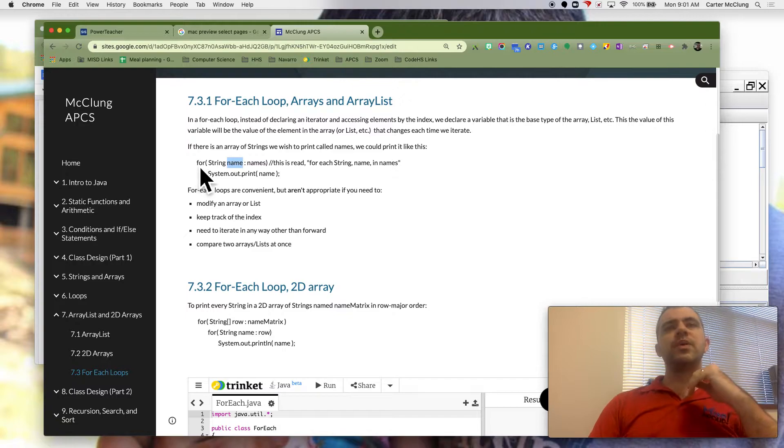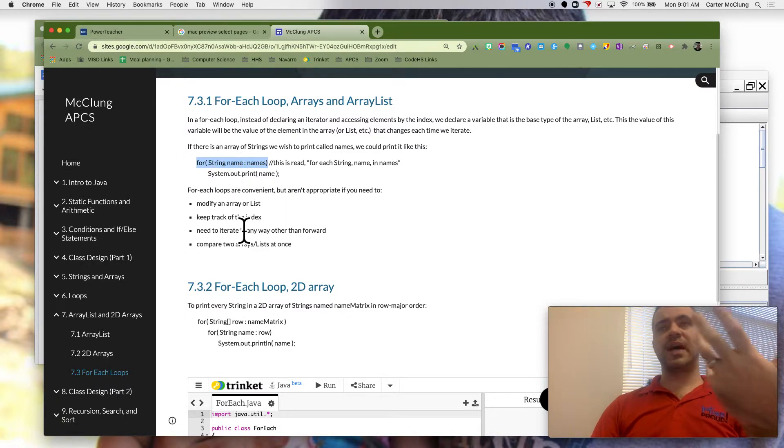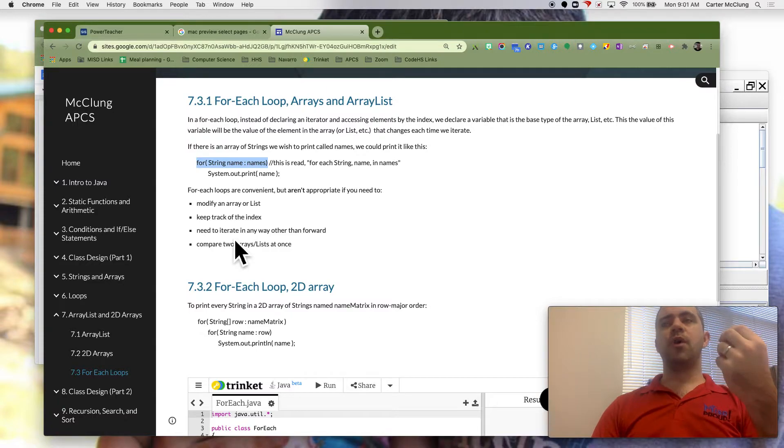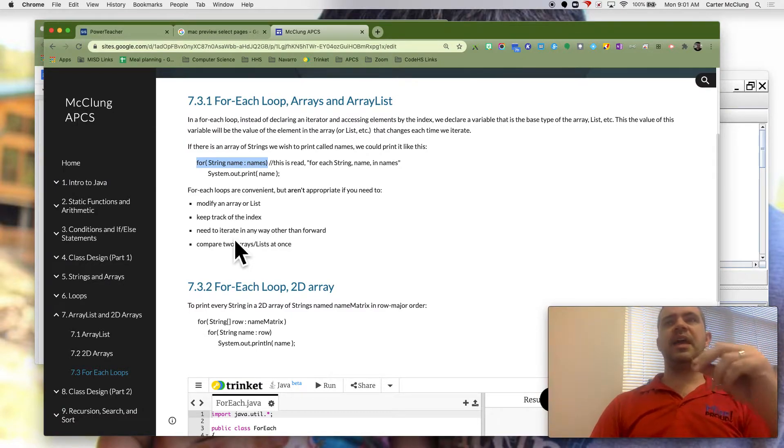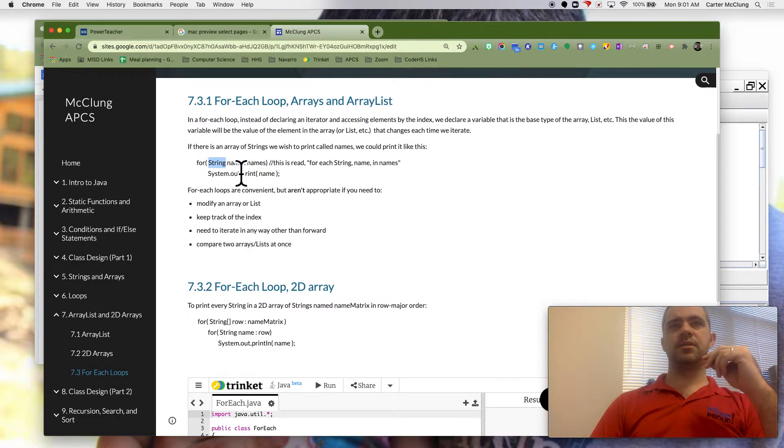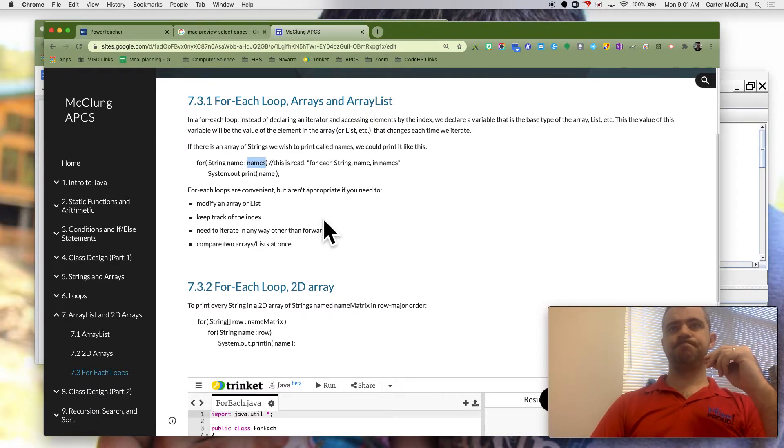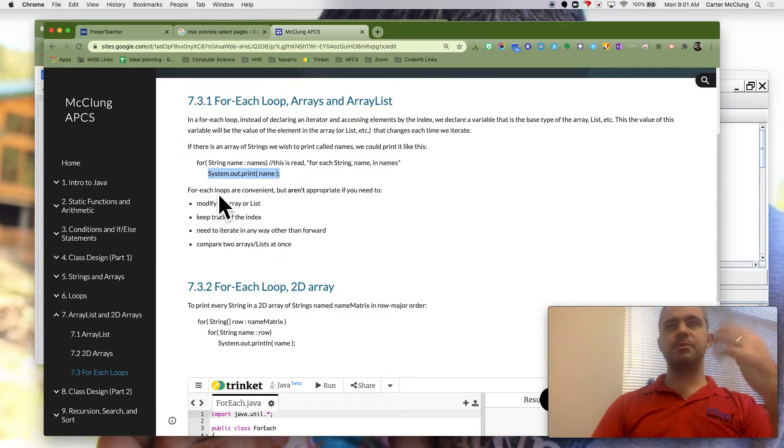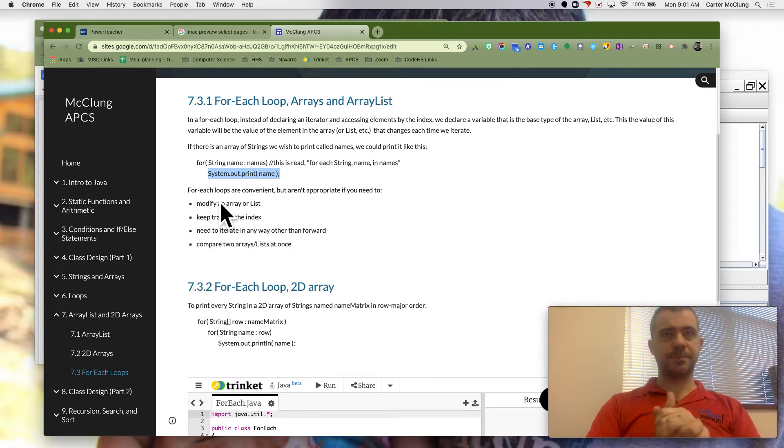So the reason these are called foreach loops, if I want to read this out loud, I would say foreach string name in names. For each string name in names. And here, all I'm doing is I'm printing out each one.